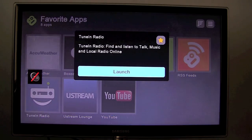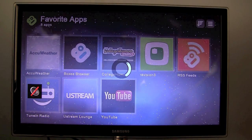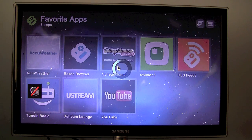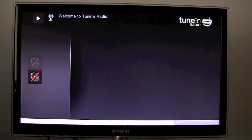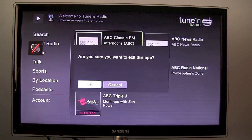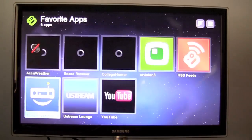There's also TuneIn Radio. I'm a fan of TuneIn Radio. I use it on my iPhone quite a bit. So that's obviously for streaming online radio stations. So yeah obviously can't play any streams for copyright reasons. So that works pretty well.